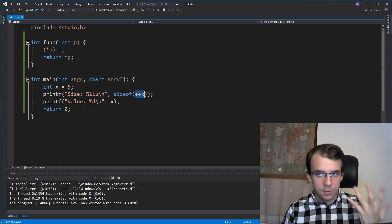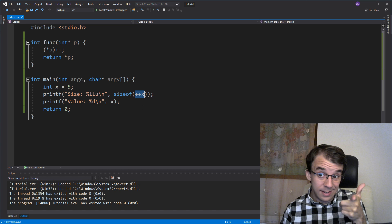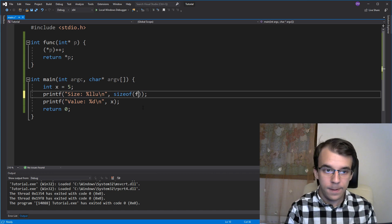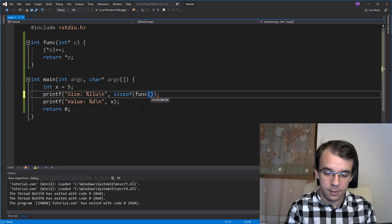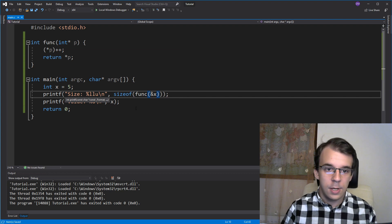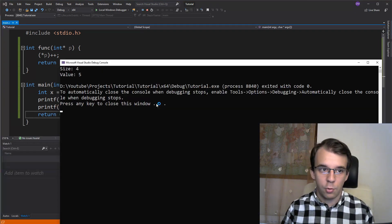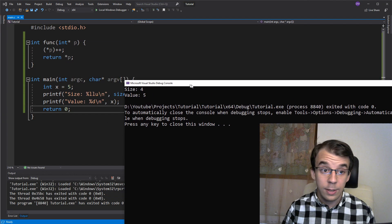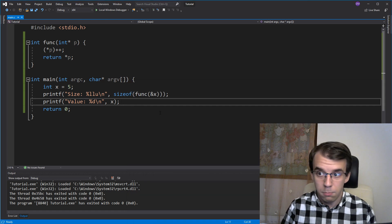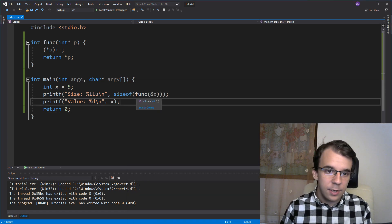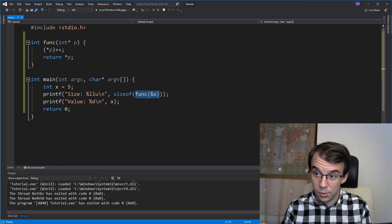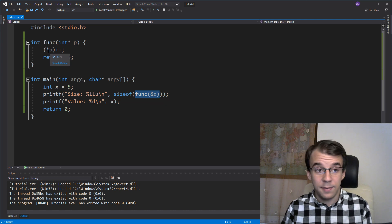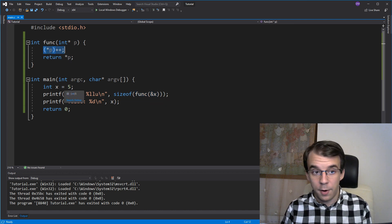And if I try to call this function inside of sizeof, if I go func of let's say the address of x, then if I try to run this, you'll notice I still only get 5, even though technically this guy got called in our code and this should have incremented our x.